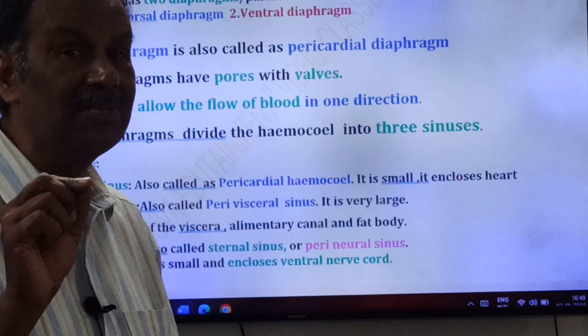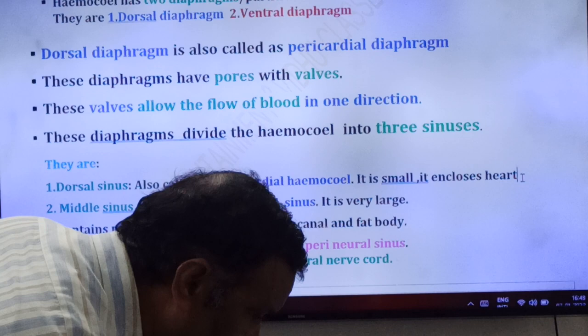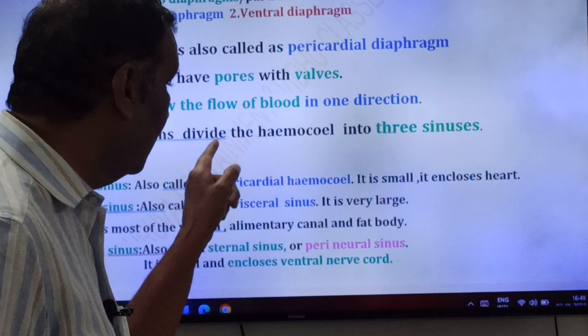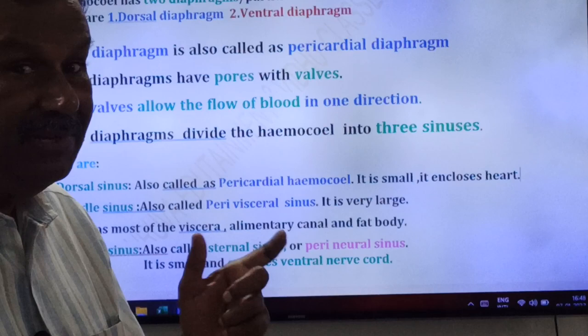The dorsal sinus is small and it encloses the heart. It is present around the heart. Next, the middle sinus is also called as perivisceral sinus, because it is present around the viscera or around the alimentary canal and other body parts.